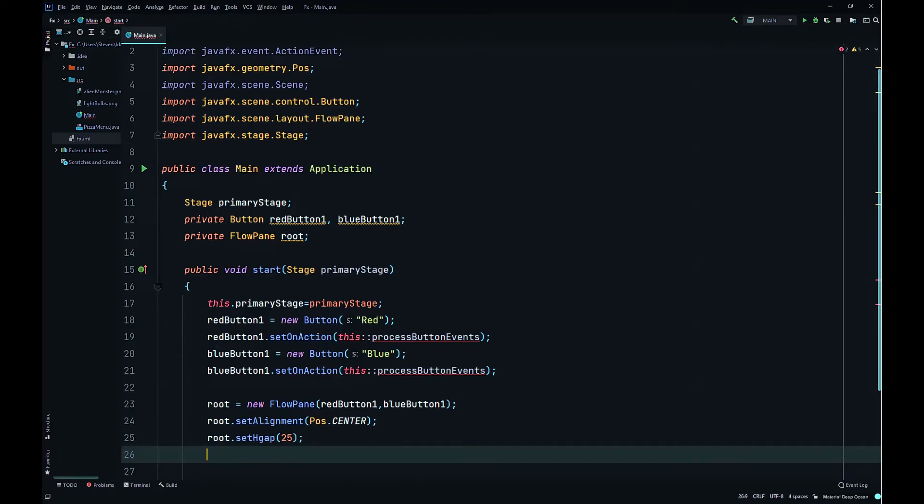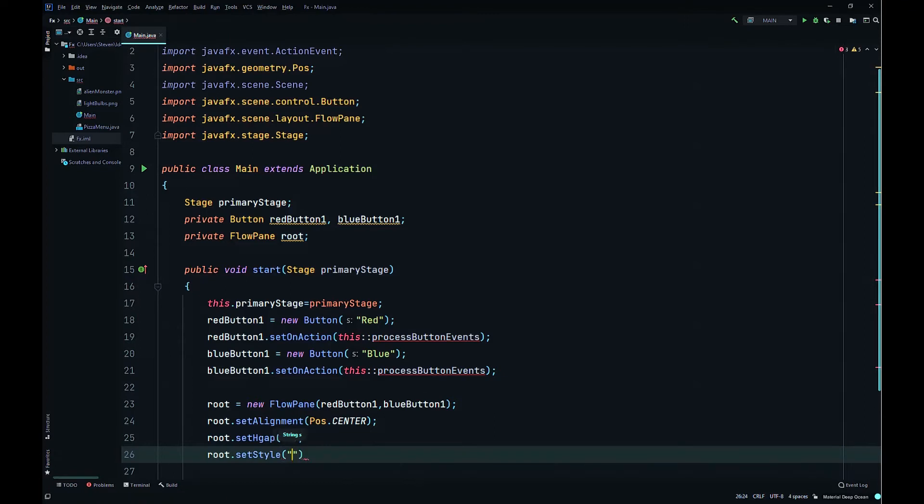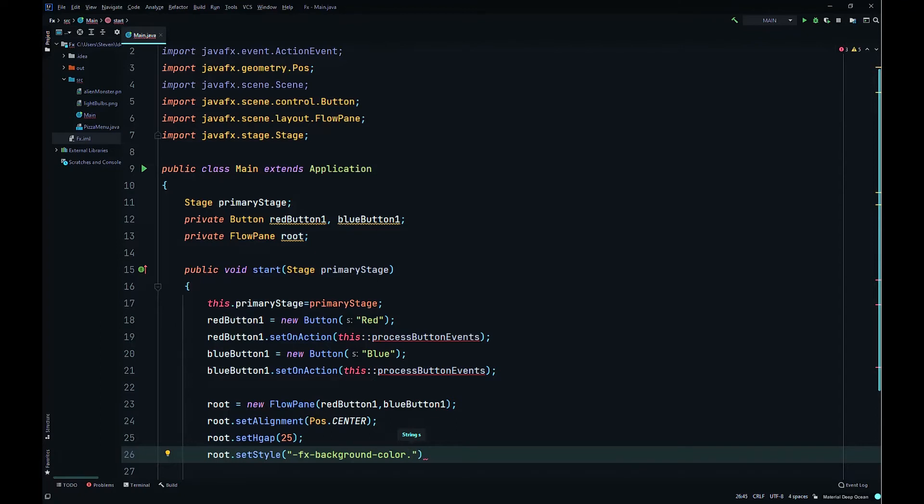Then root.setStyle, it takes a formatting string. We'll say -fx-background-color. You could also do this in the scene, but sometimes this way is easier because you don't have to import color. So -fx-background-color, we're changing the color when we click the button. The default we could just say is cyan.